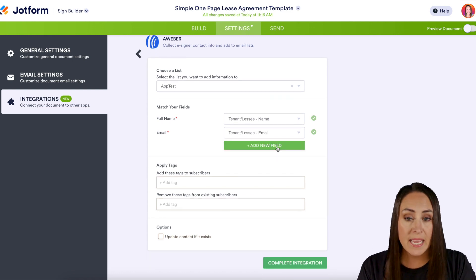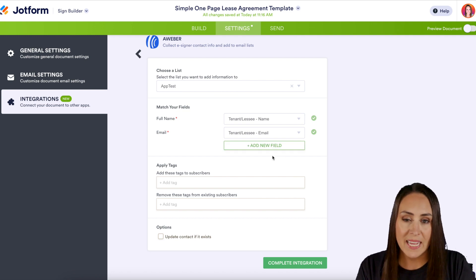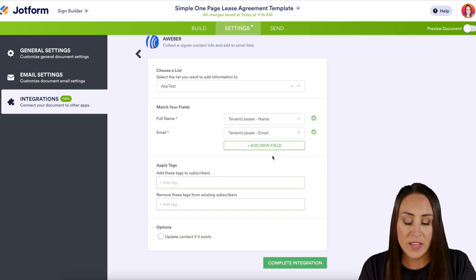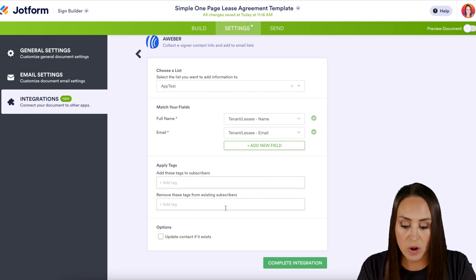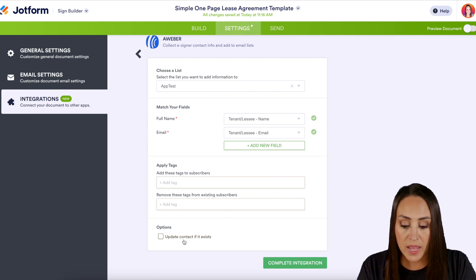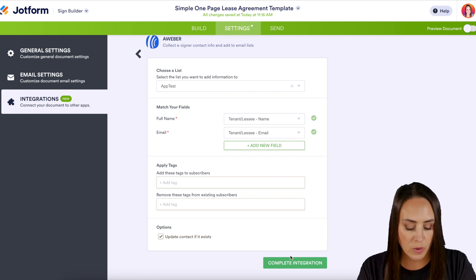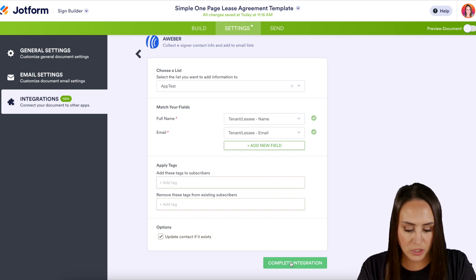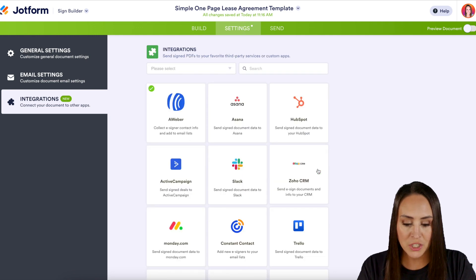If we need to add any other fields we can do that here. At the bottom we can apply any tags we need to — we can add and we can also remove. We can also update the contact if the contact already exists, if we want to turn that on. We're good to go, so let's click Complete Integration. The integration is ready, so let's click Finish.